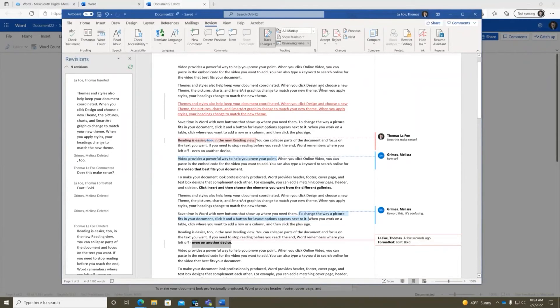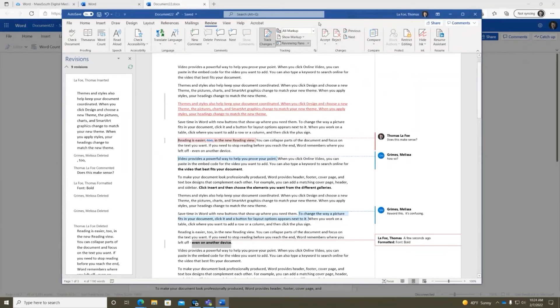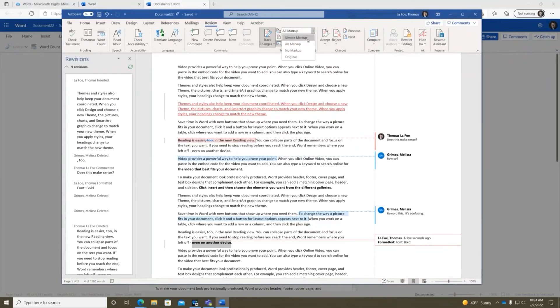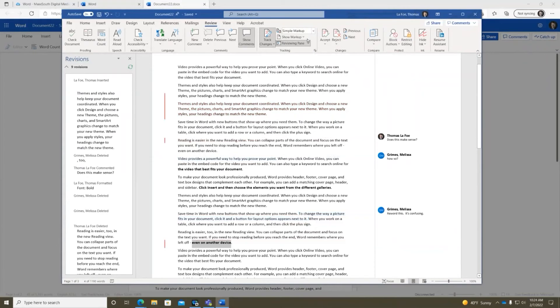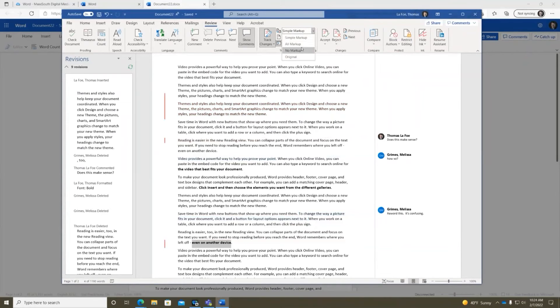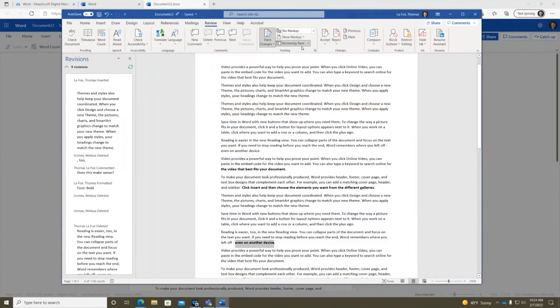All right, questions there. Can you clarify, you said all markup shows every markup on the side, like the left side, and then the simple markup shows. Okay, and then no markup removes every marks, removes all the potential suggestions. Is that correct? Correct. Yeah.